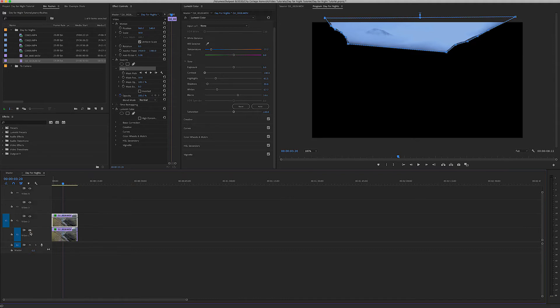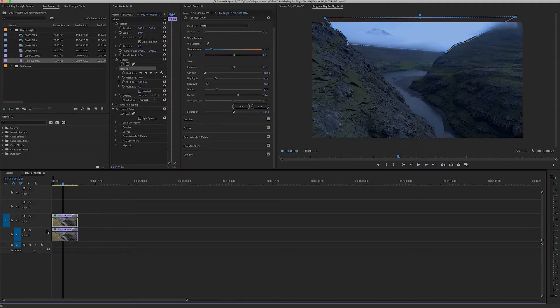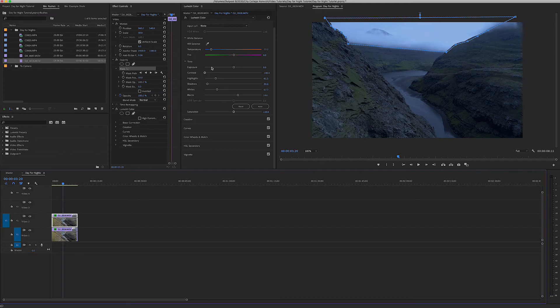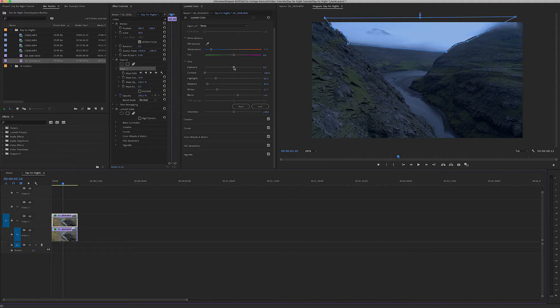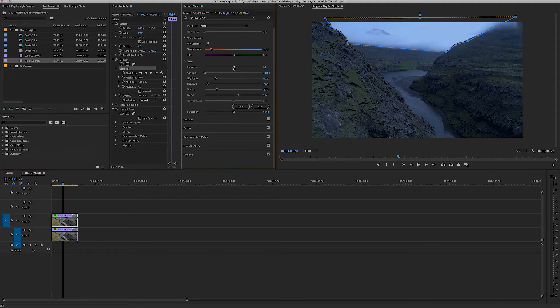So what we can do now is we can affect the color on this top layer and it's just going to affect the area that we've cut out so we can make it a lot darker.